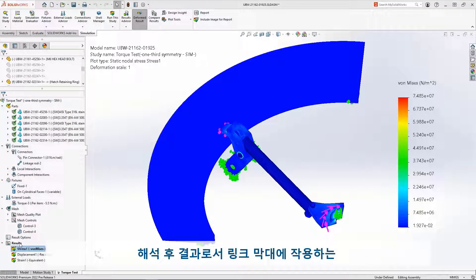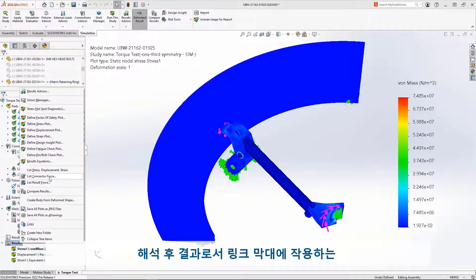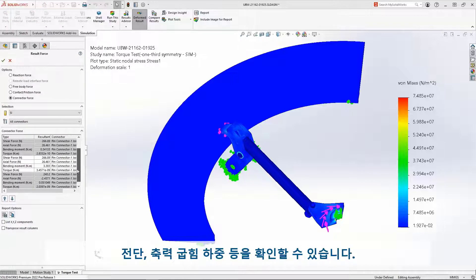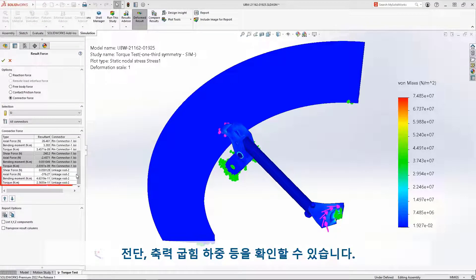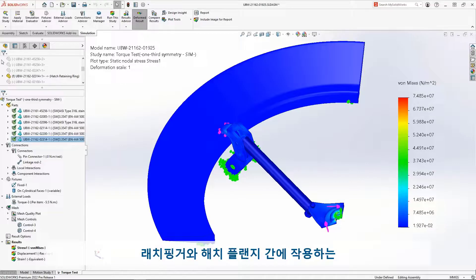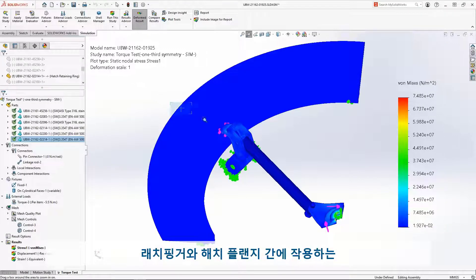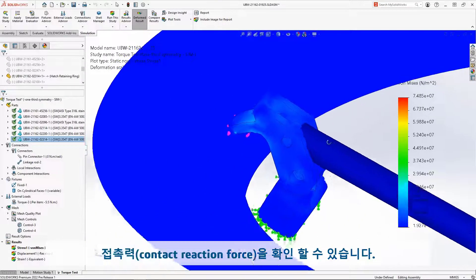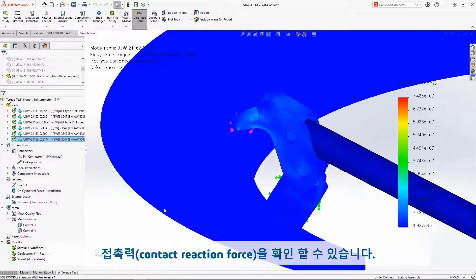After running the analysis, we can review the shear, axial, and bending loads of the virtual linkage rod, as well as solve for the contact reaction force developed between the latch finger and the latch flange.